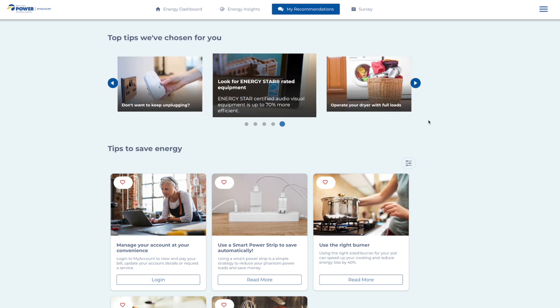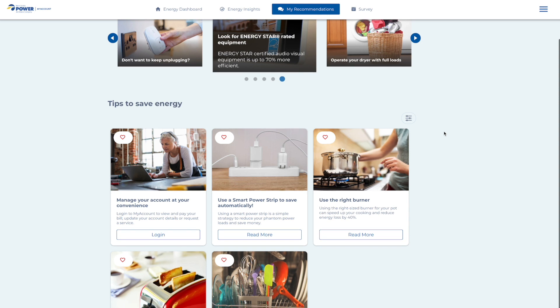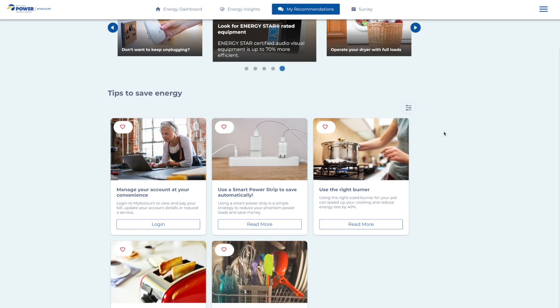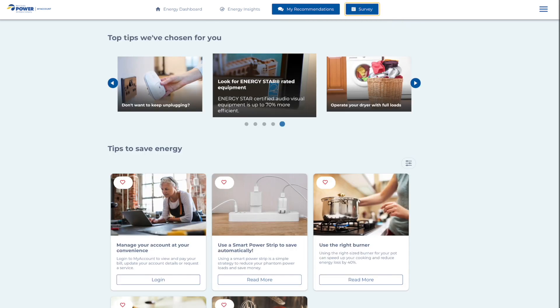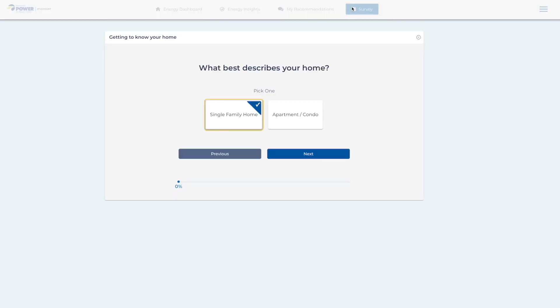As you might expect, My Energy Insights can provide the most useful information if it knows a bit about you and your house. So be sure to click that final top menu item, Survey, and answer a few questions about your home and the appliances you have.